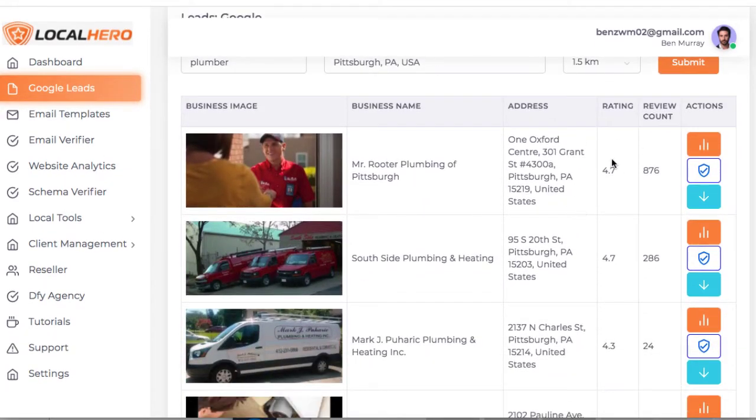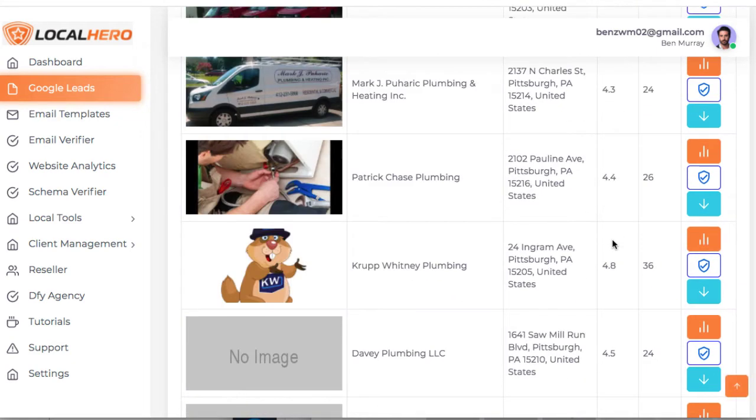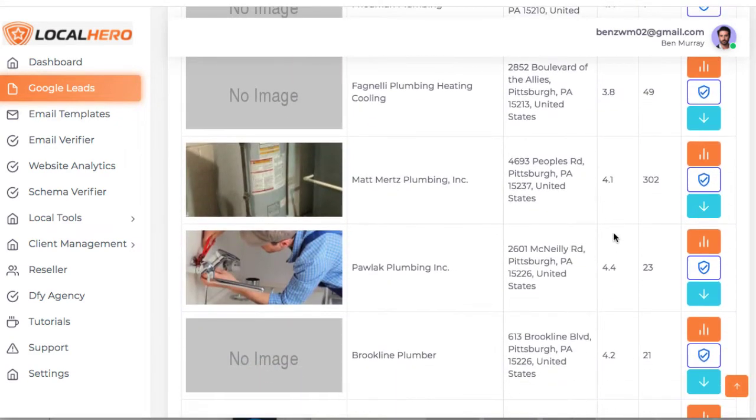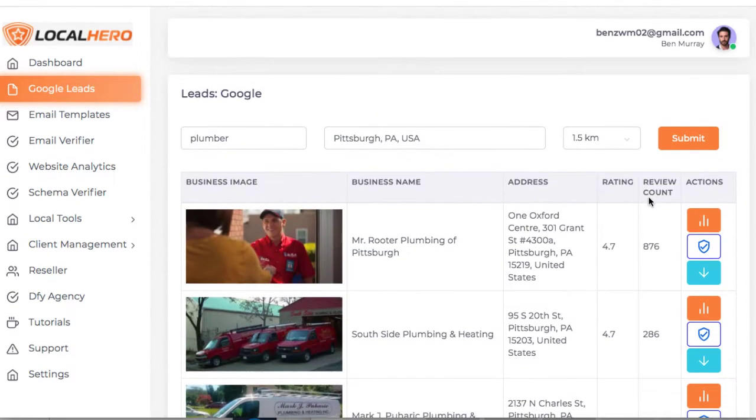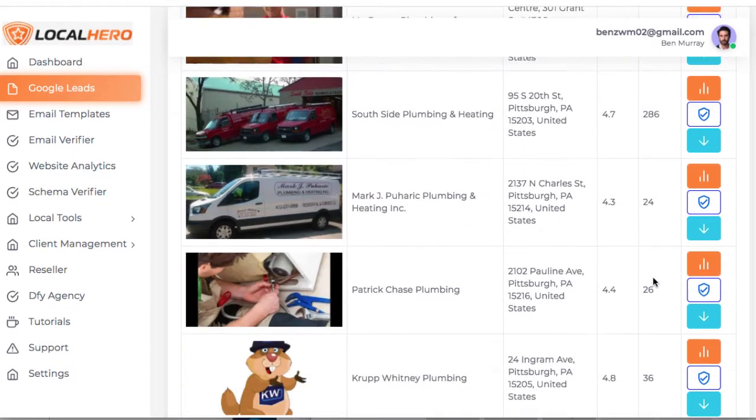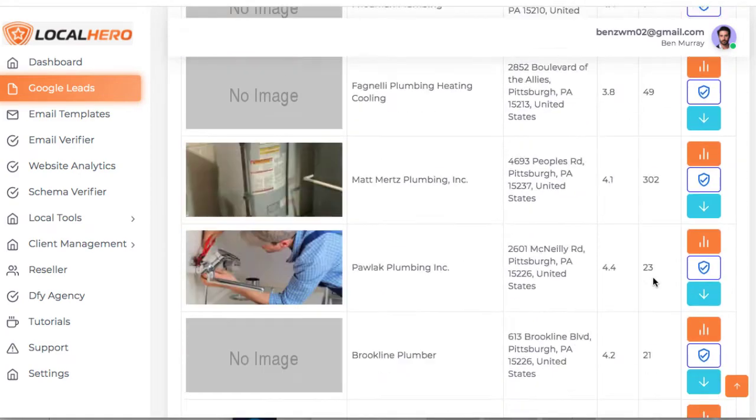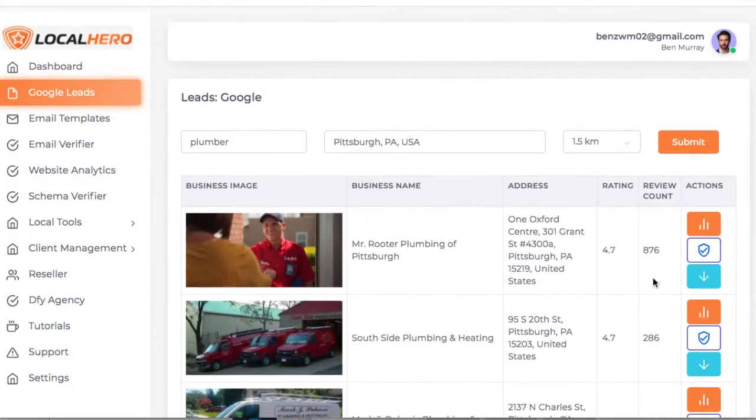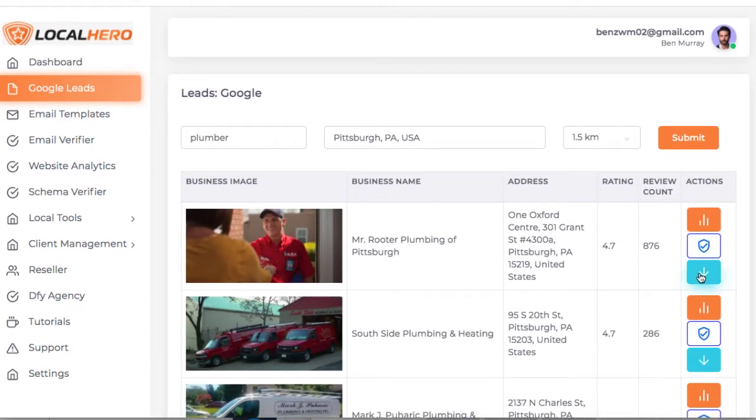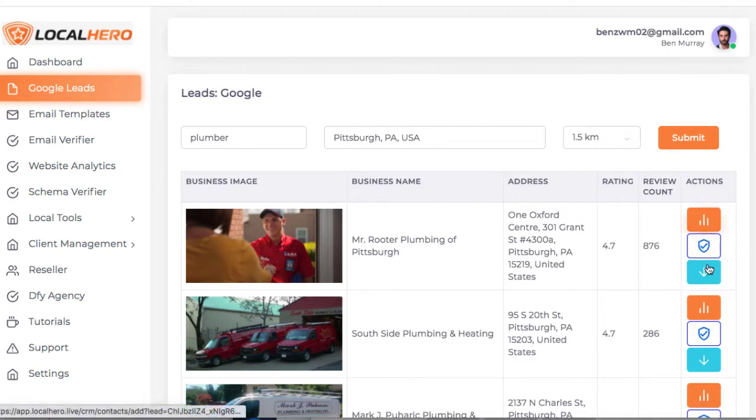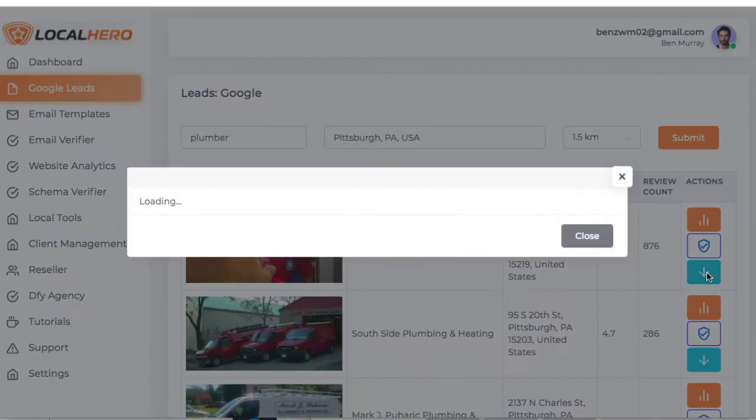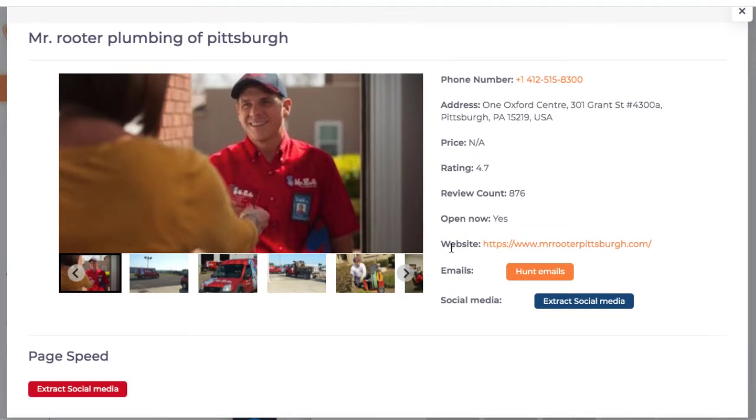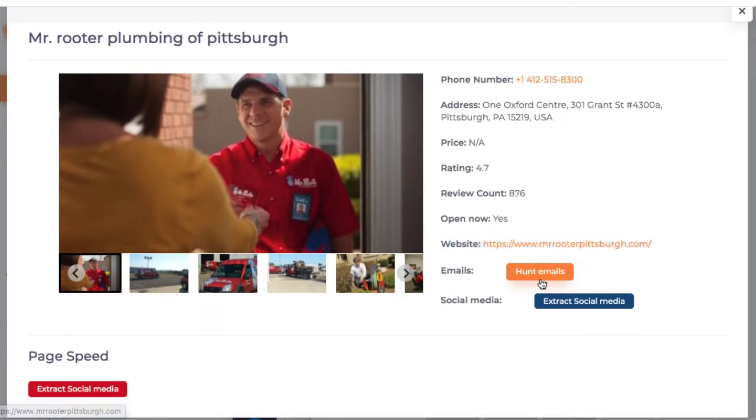Now it's going to show you a Google page rating. So the lower the rating, the more help they need. For example, like this guy. The number of ratings, so if they're interested in optimizing their Google My Business and local profiles, and then some additional data like their Google My Business information, their website, phone number, and email.